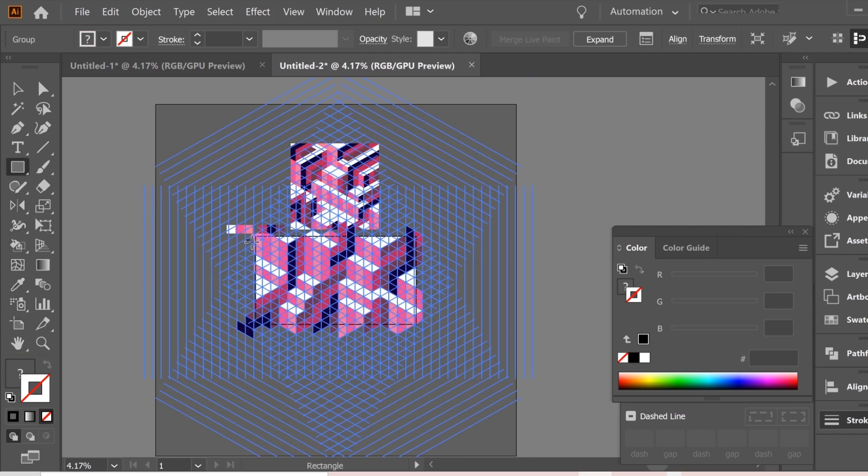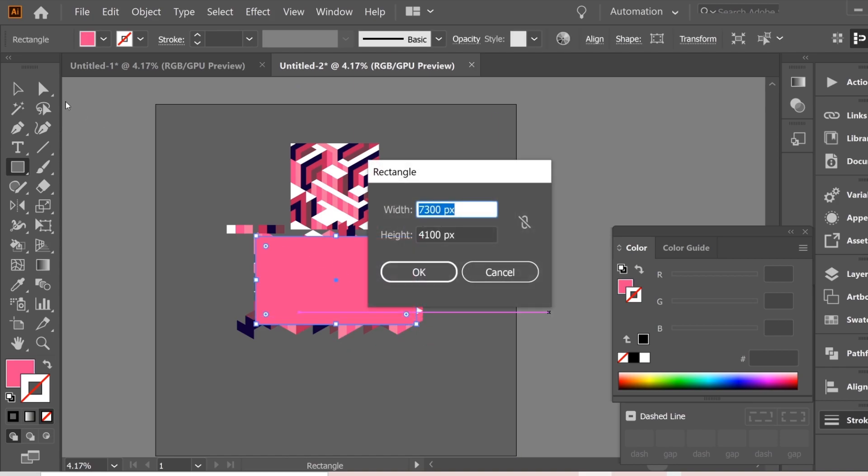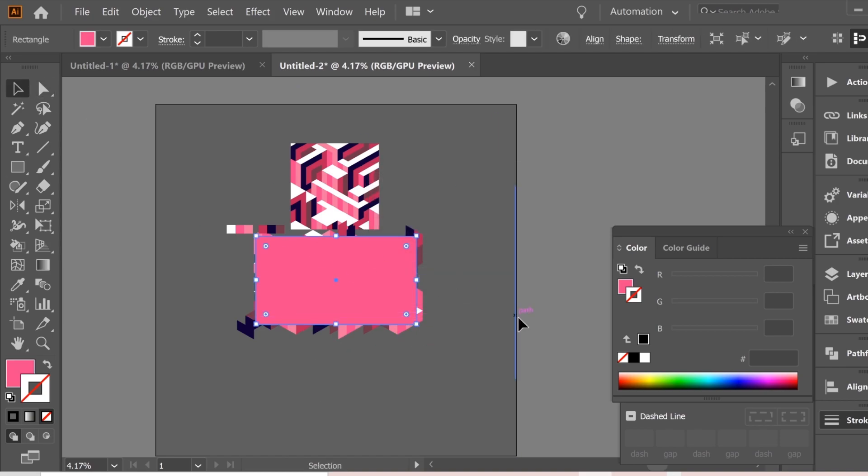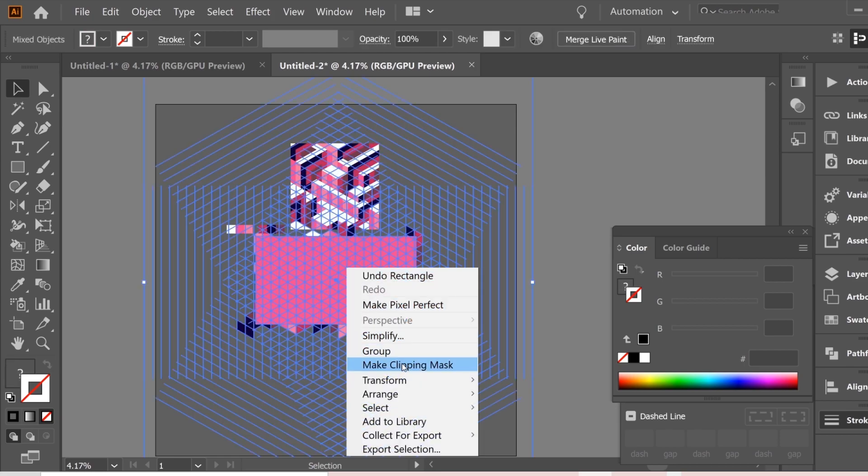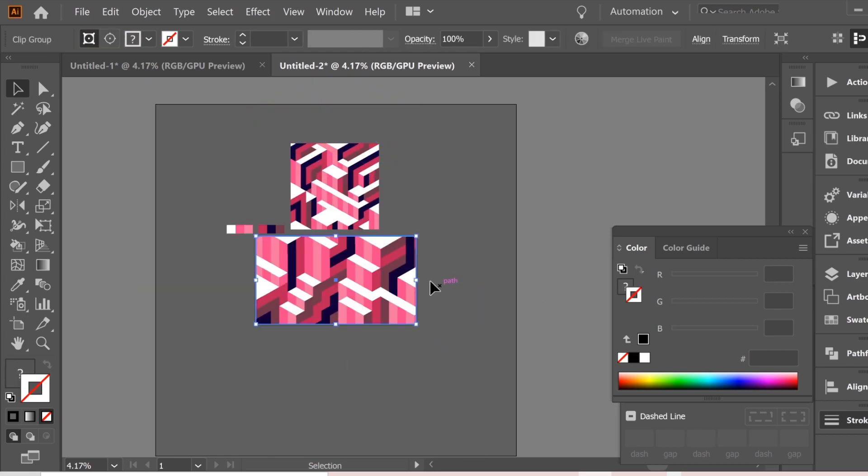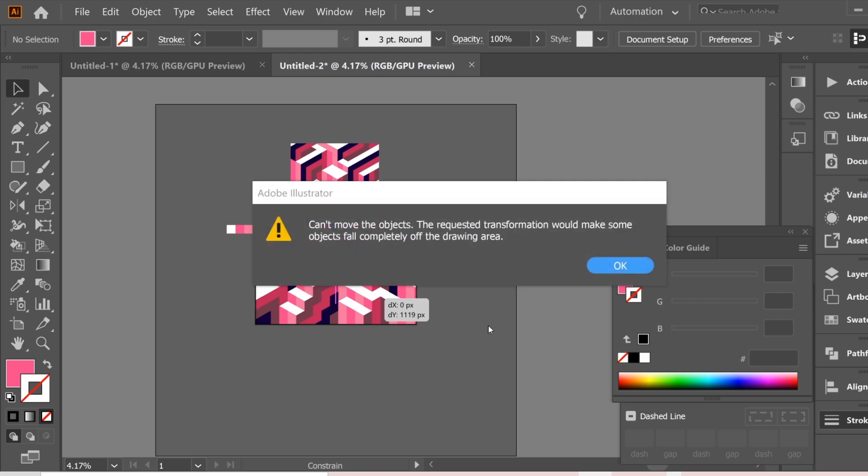Get a rectangle and draw on top of it a rectangle. And select all of it, including the rectangle, right click, make clipping mask. And we're done.